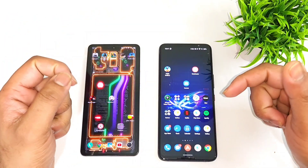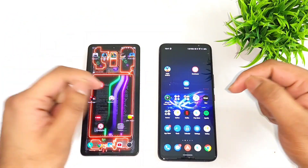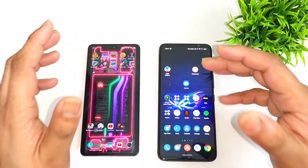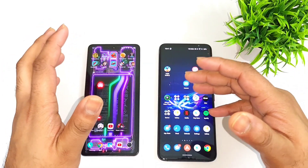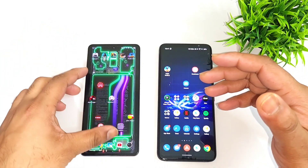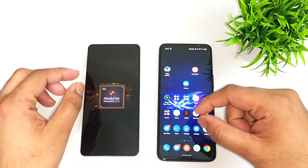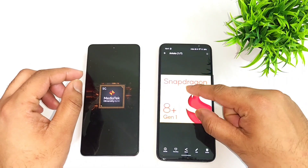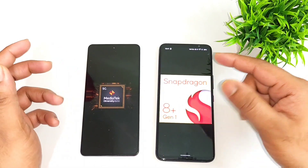Hi friends, welcome back to my channel SciTaker. In this video I am going to compare the default PUBG graphics settings between the Dimensity 8200 processor vs Snapdragon 8 Plus Gen 1 processor.